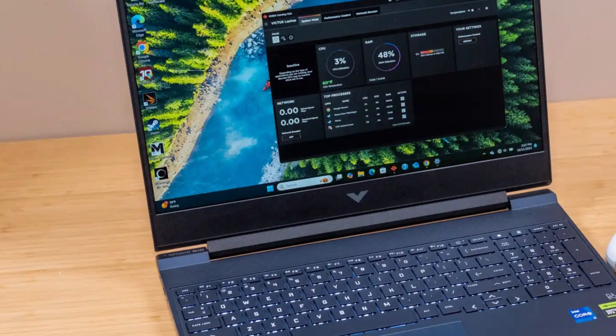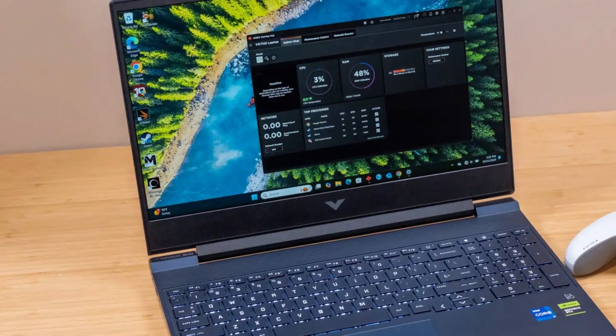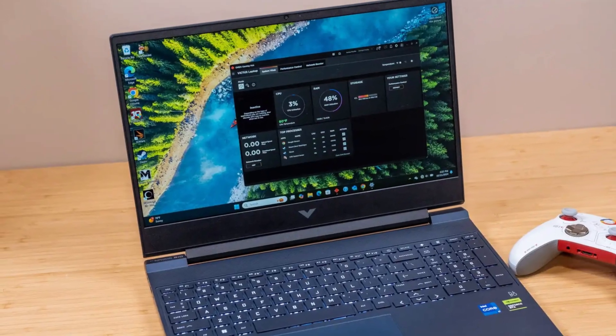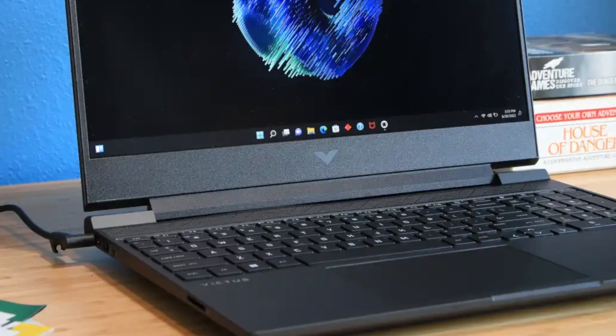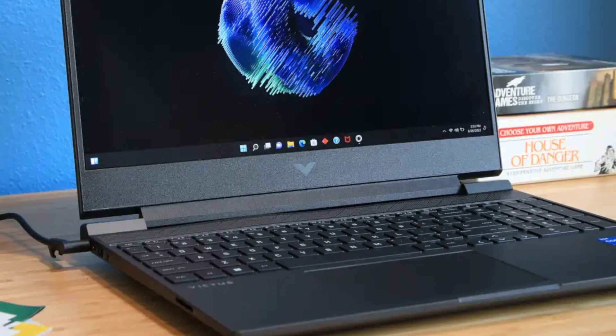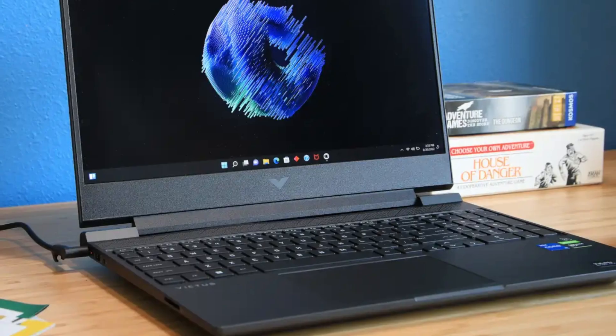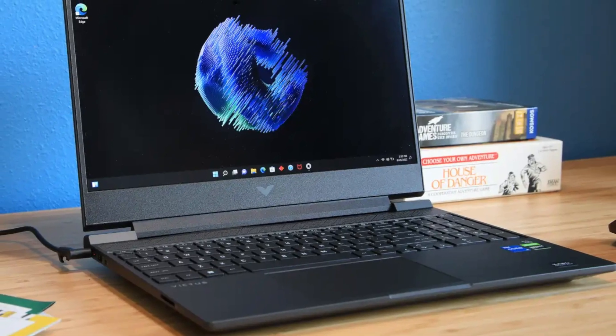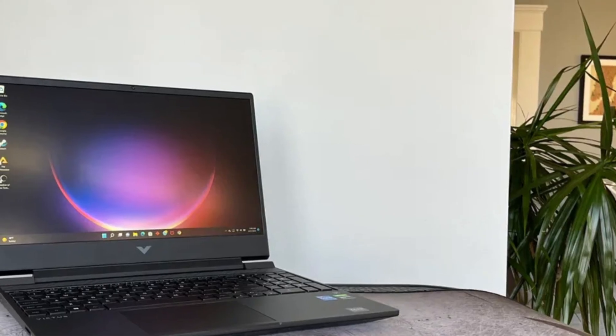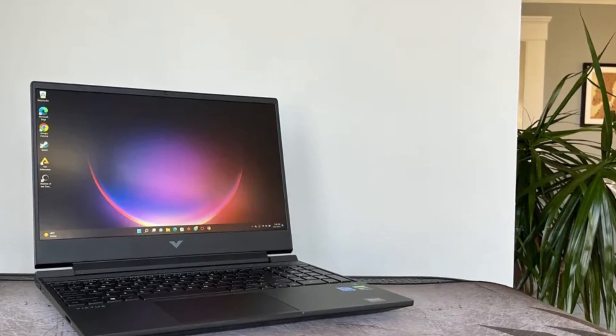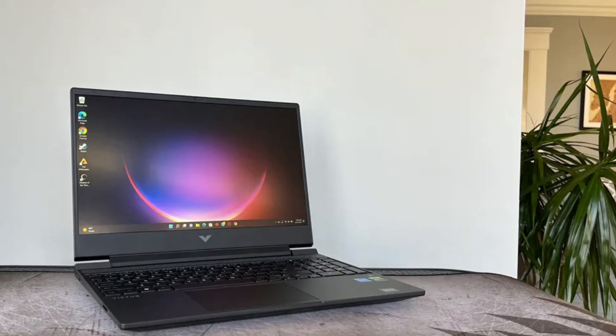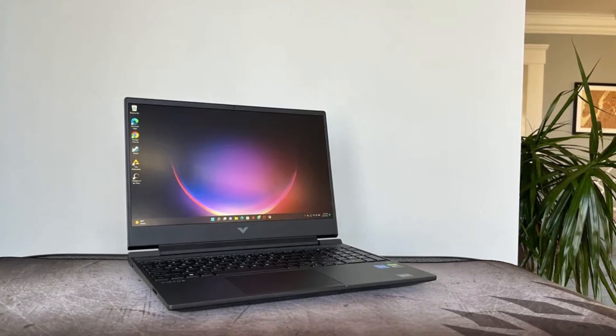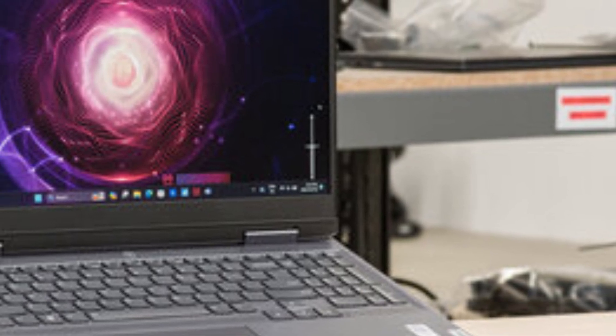The keyboard is comfortable for long typing sessions, and the overall form factor is portable enough to carry between studios or campus. If you're starting your architectural studies and need something powerful without the premium price tag, the HP Victus 15 is a smart, practical pick. The 15.6-inch FHD display offers decent color accuracy and clarity, good enough for basic design work, though color-critical users may want to connect to an external calibrated monitor. Cooling is reasonably efficient, although during heavier loads, fan noise can become noticeable.